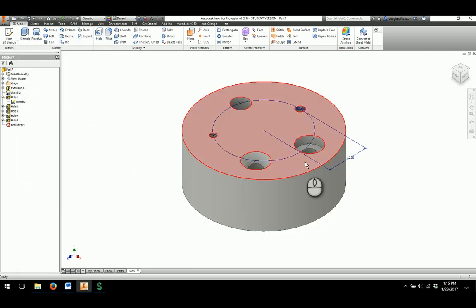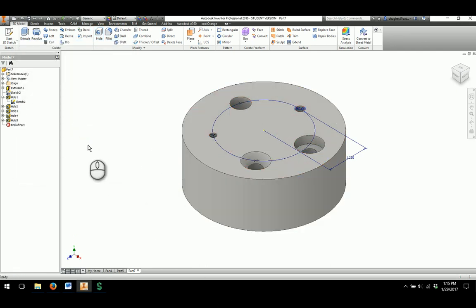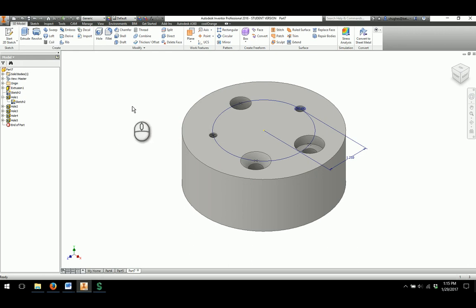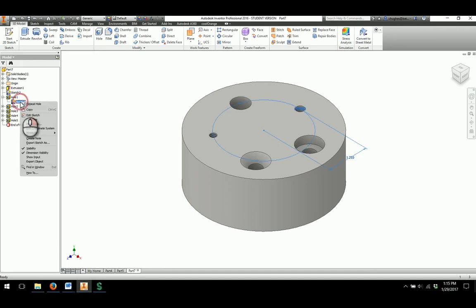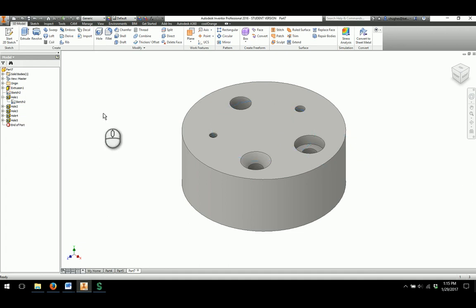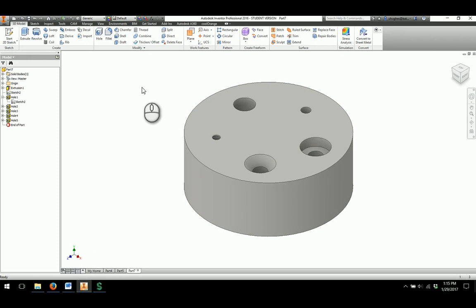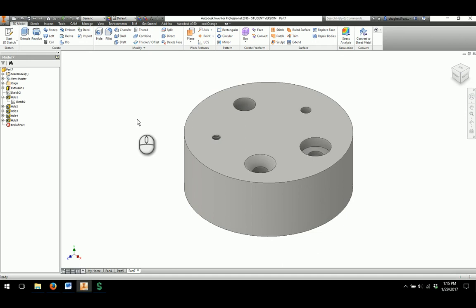And then now, that completes your different types of holes that can be created within Inventor as well. Now, as far as the sketch goes, it is still active. So, if I can go over here to sketch 2 in my browser bar, right click and take off the visibility. And then now, my part is going through and created without any sort of interference of the sketch planes or geometry we had there before.